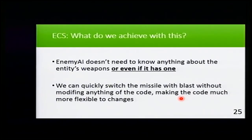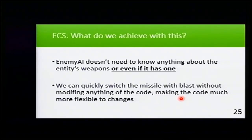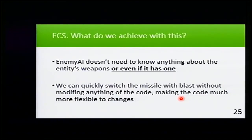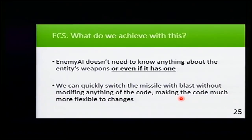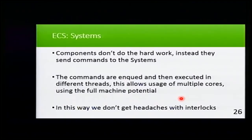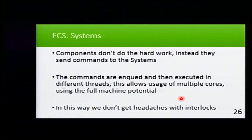We can quickly switch the blast with missile without changing anything of the code, making the code much more flexible to changes. And our friends, the designers, won't hurt us as much as they usually do. So I talked about entities, I talked about components. Now I'm going to talk about the systems.